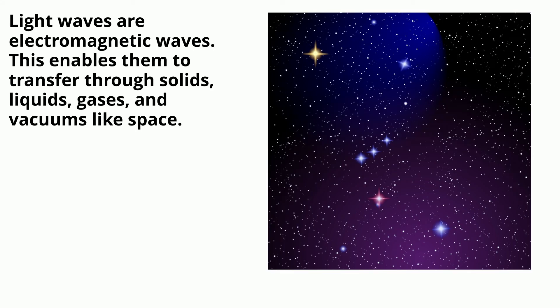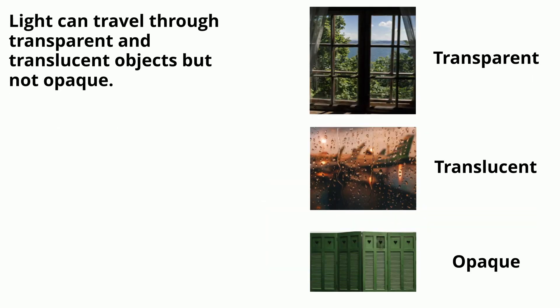Light waves are electromagnetic waves. This enables them to transfer through solids, liquids, gases, and vacuums like space. Light can travel through transparent and translucent objects, but not opaque.